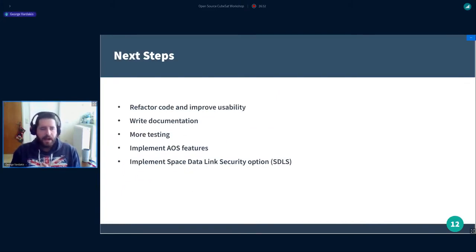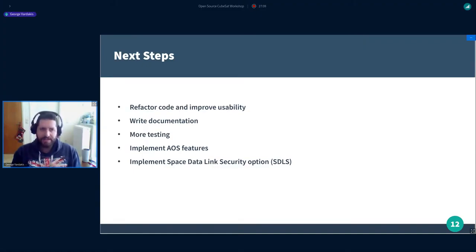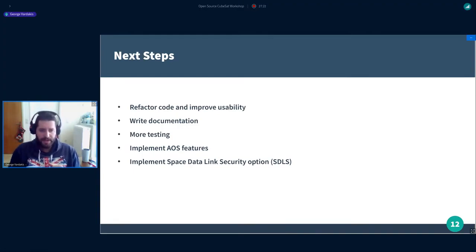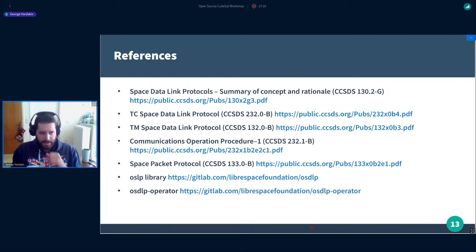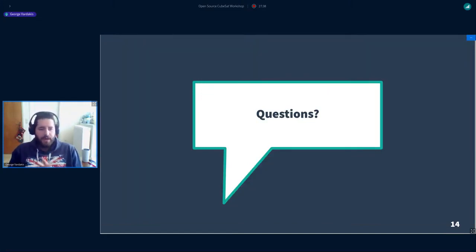Some next steps include refactoring and improving code usability, since it was developed in a very short time frame. We also need to work on documentation — currently we only have Doxygen-style comments in the header files. More testing is always good, and implementing the AOS features or the Space Data Link Security Protocol would be very nice. References to all mentioned documents and the repositories for OSDLP and OSDLP Operator are provided at the end.